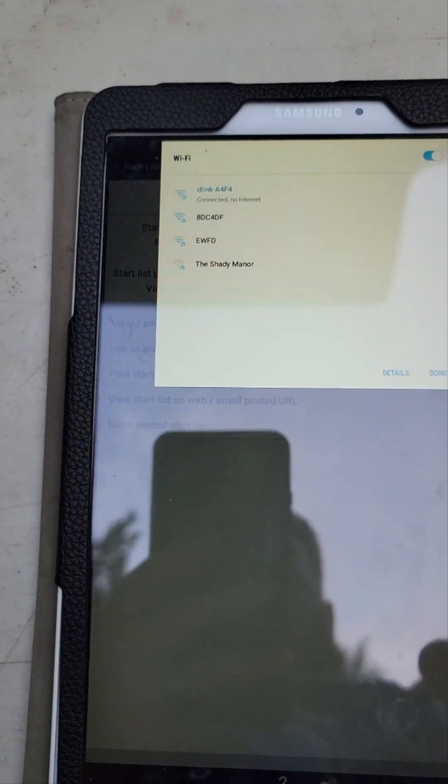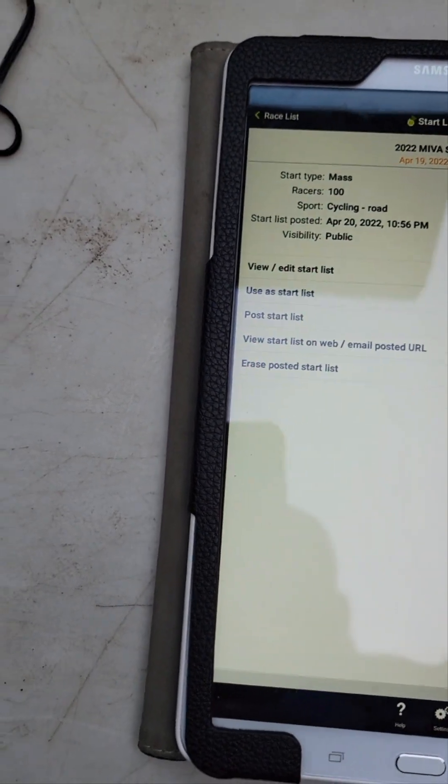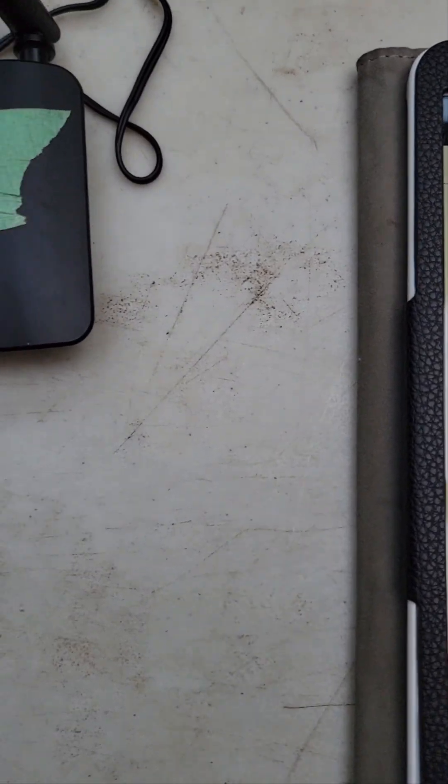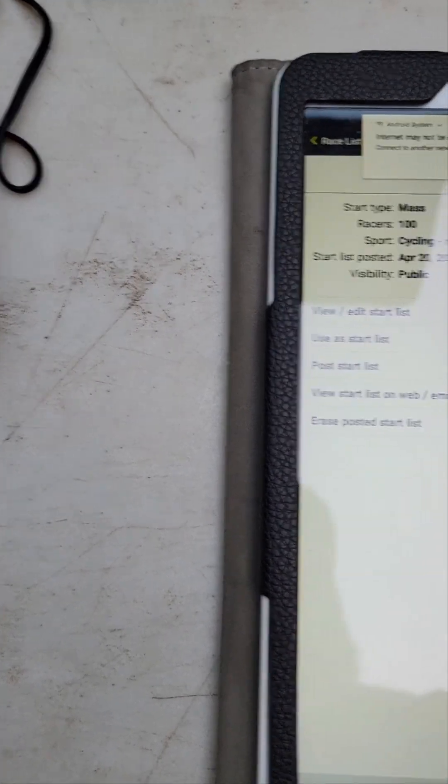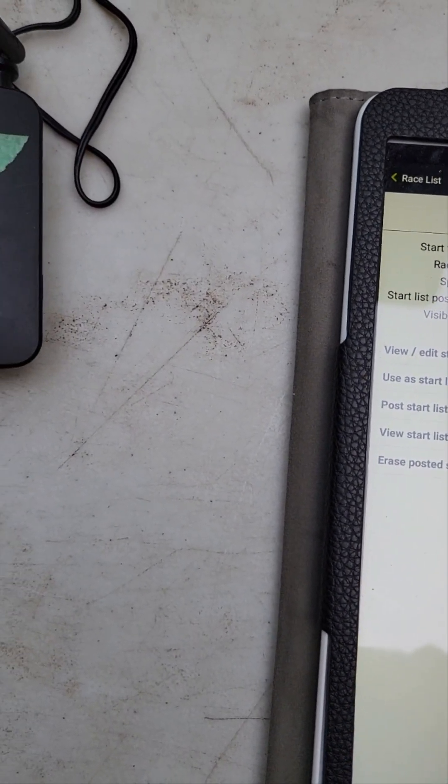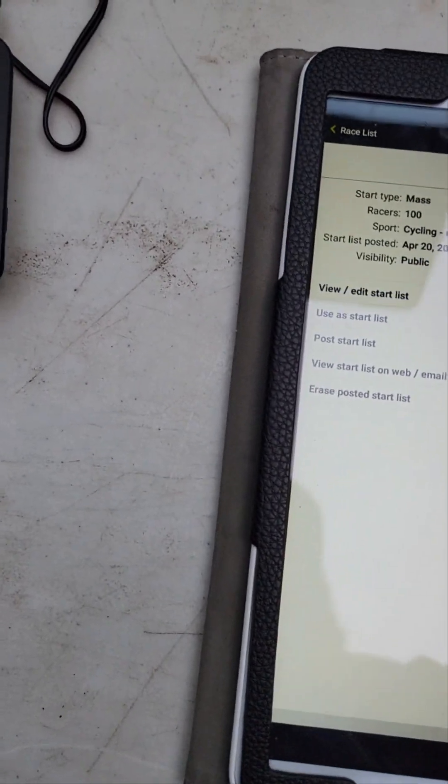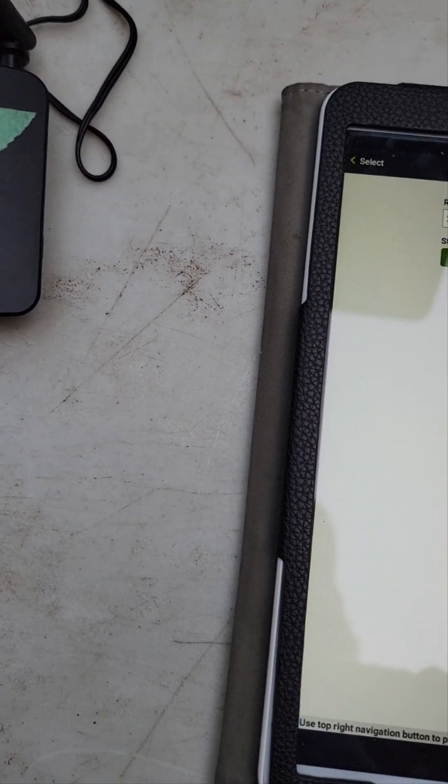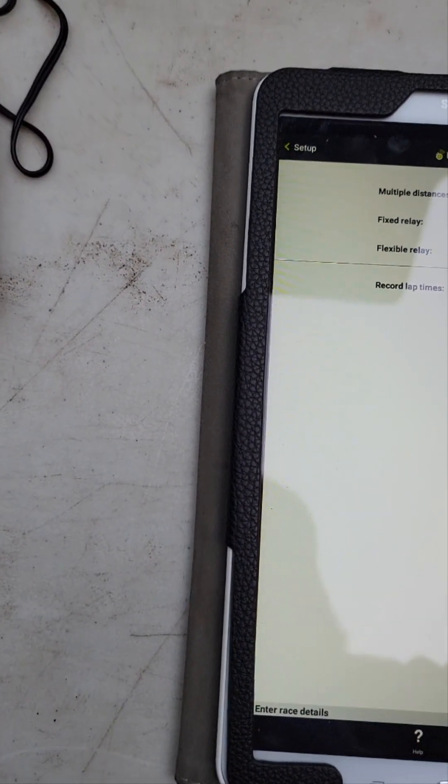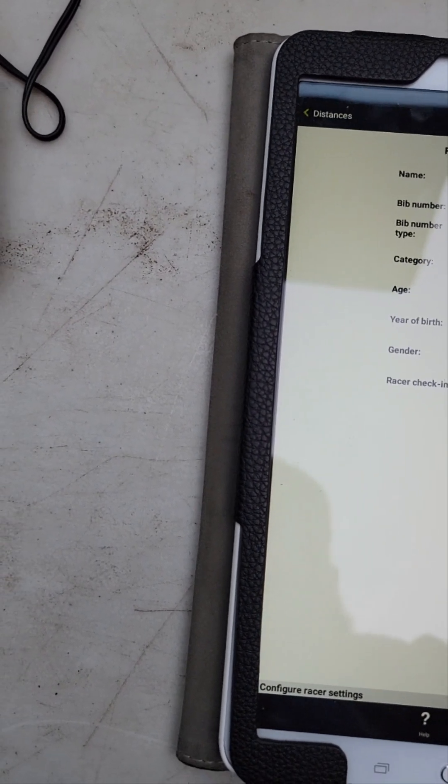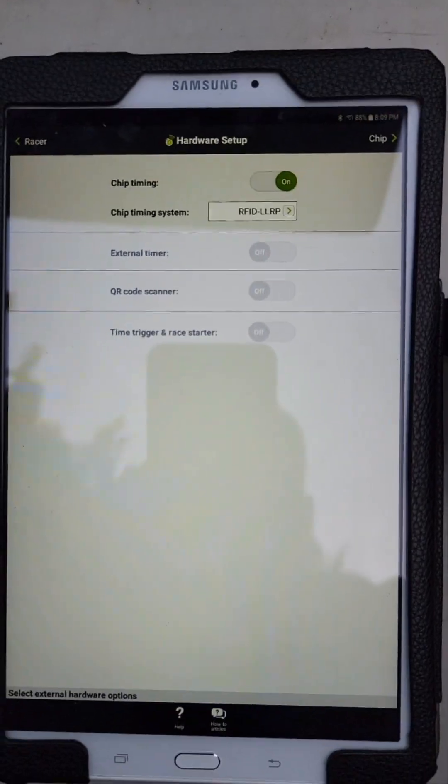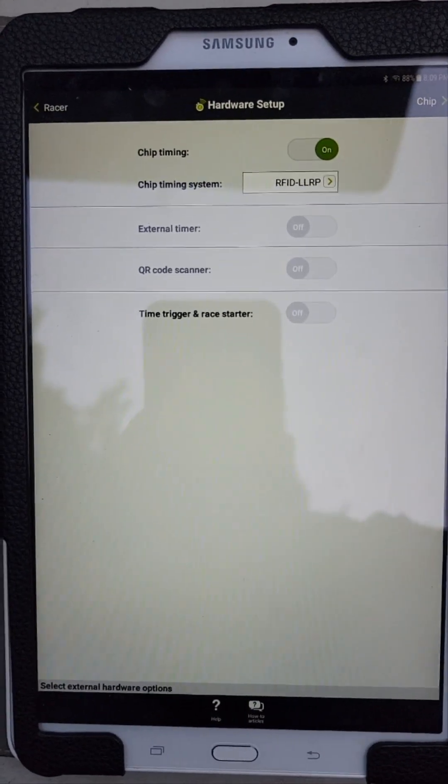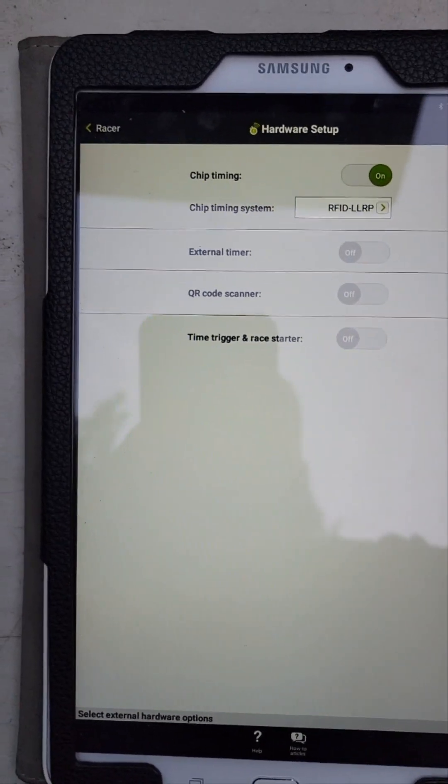On your tablet, make sure that you are connected to your wireless router. I'm going to load up a start list here just for demonstration. I'm going to skip over a lot of this stuff because you are familiar with how to use WebScore - a lot of this is just going to be basic and repeat for you. So use a start list, set up your options, lap setup, all that fun stuff. Now for the chip reader, we get to the hardware setup screen. Chip timing is on using an RFID reader, then you go into chip settings.